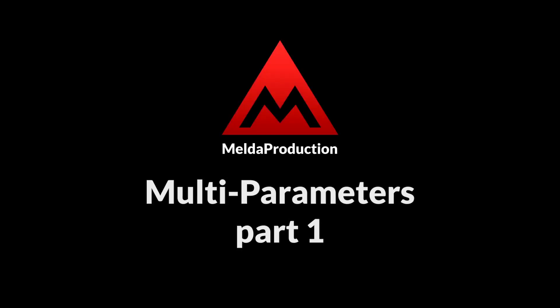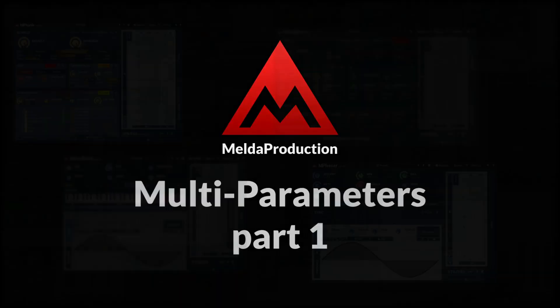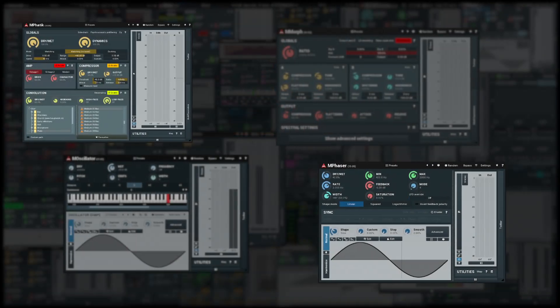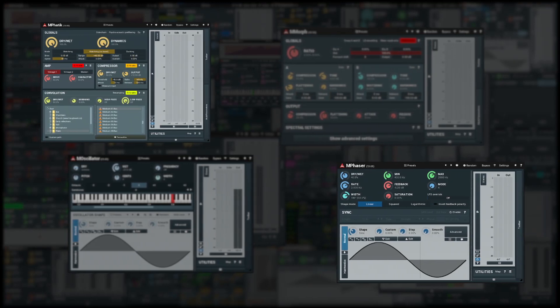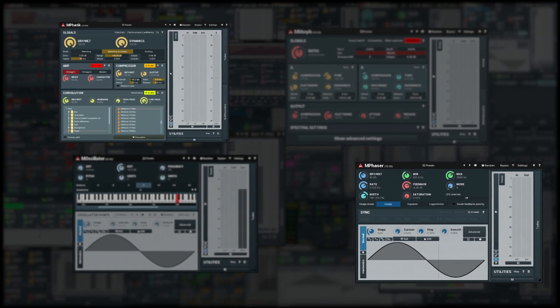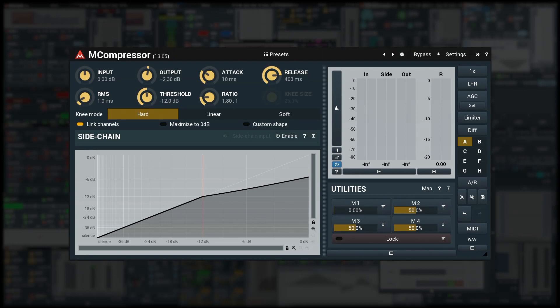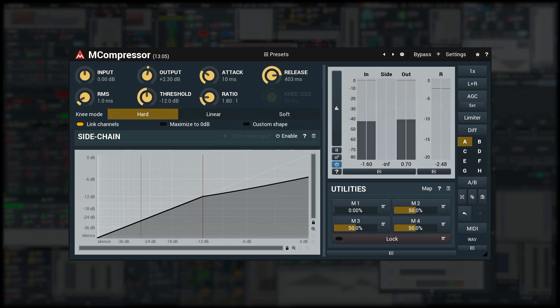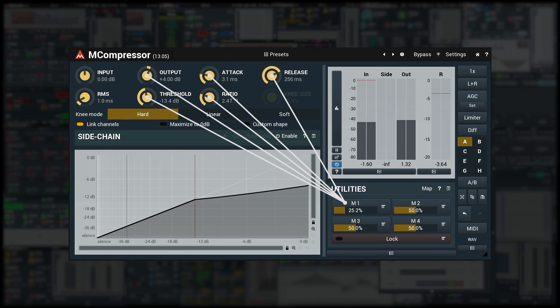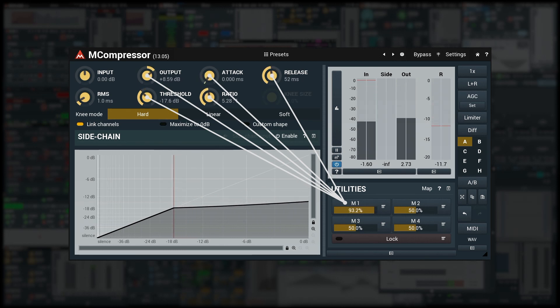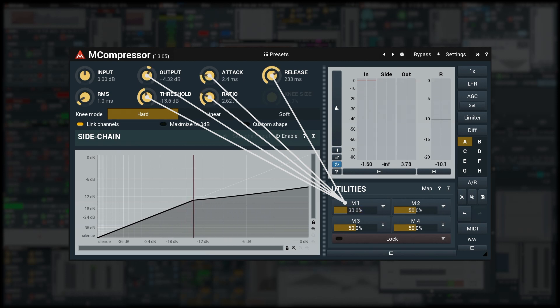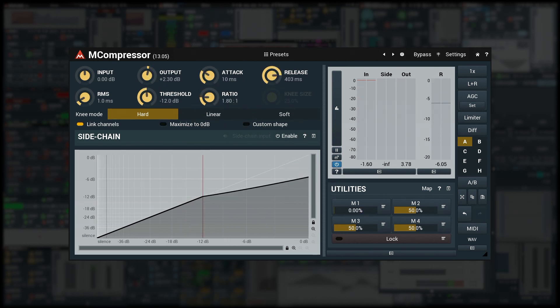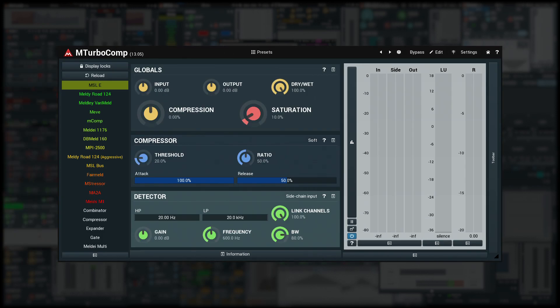In these video series we're going to talk about multi-parameters in Melda production plugins, how to use them and how to build custom user interfaces with them. Multi-parameters have originally been developed just to control multiple parameters, hence the name. So they were basically macro controls, but since then they've become a serious tool that can speed up your mixing workflow, provide lots of creative possibilities, and even let you build your own plugins in a way.